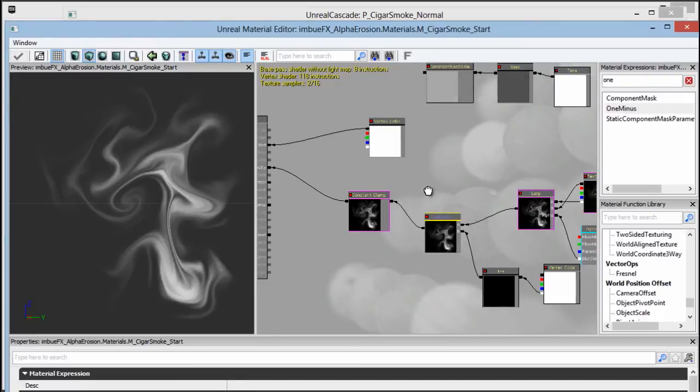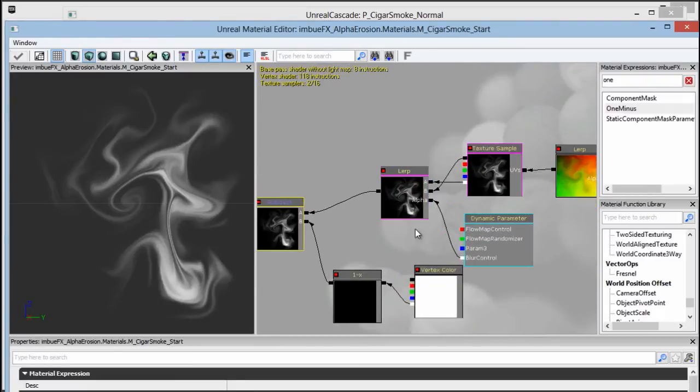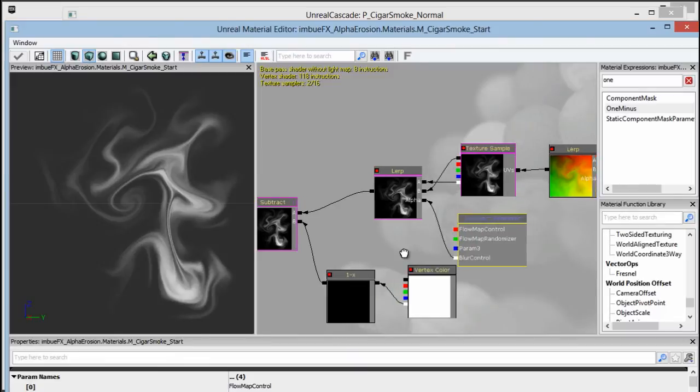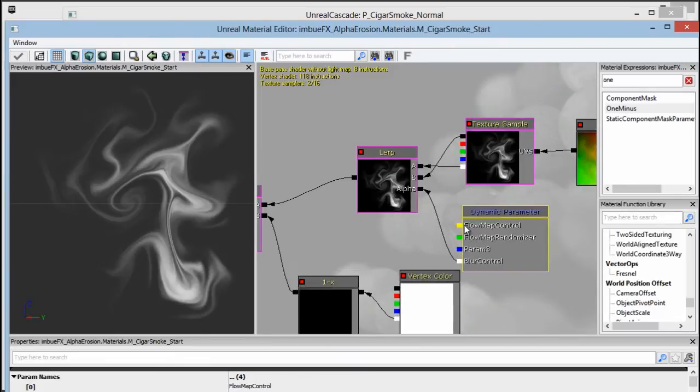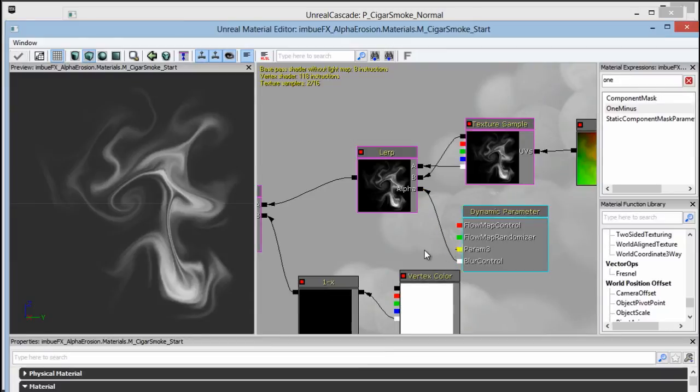You can re-multiply the alpha over here with the vertex color before it goes into opacity. But like we've learned before, dynamic parameters are actually really useful inside of Cascade. And we happen to have one that's free, right? We use three of them for our flow map uses two of them. We've got that blur control that's using the last one.